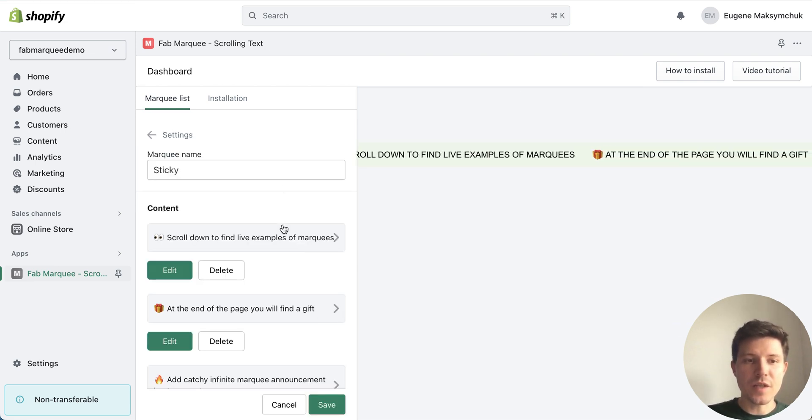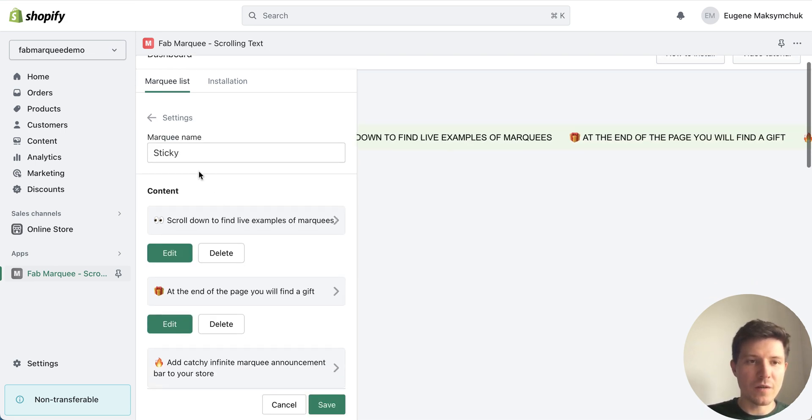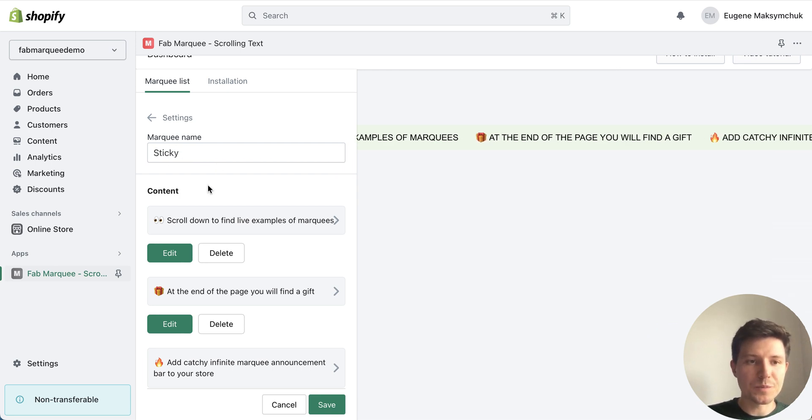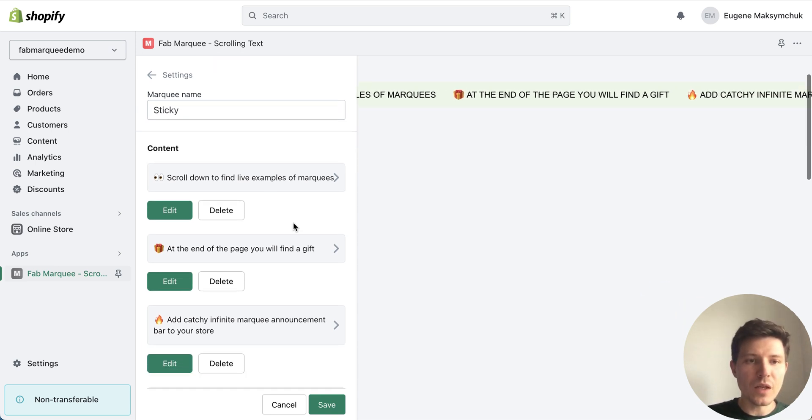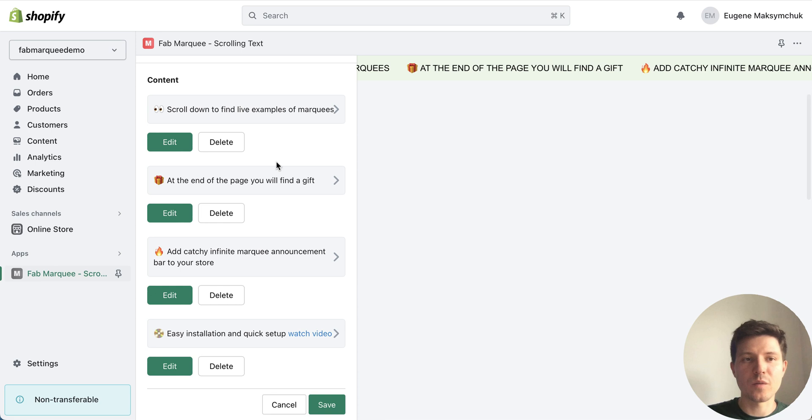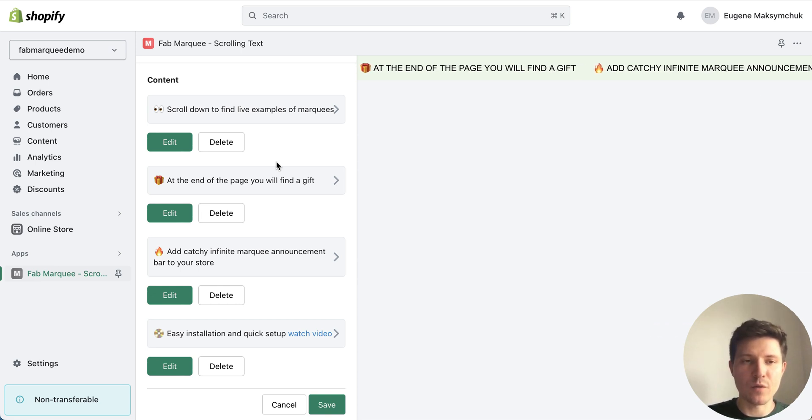Inside the settings I can add the name for my scrolling text block and add as many multiple components as I want.